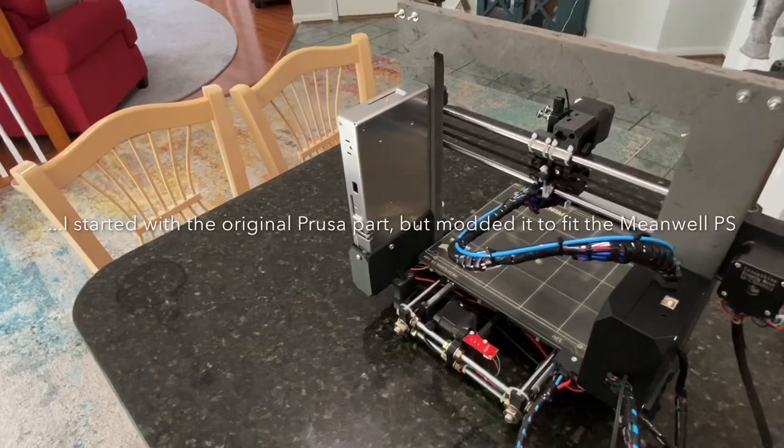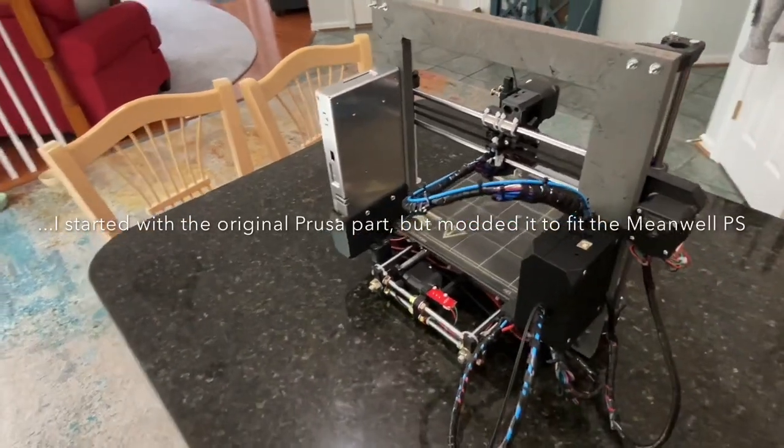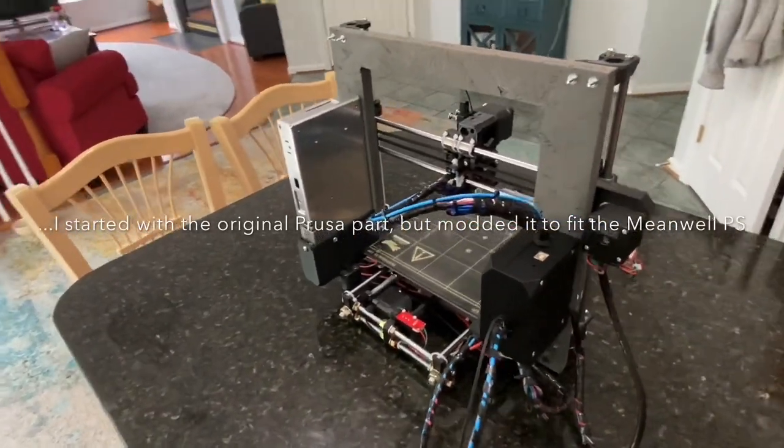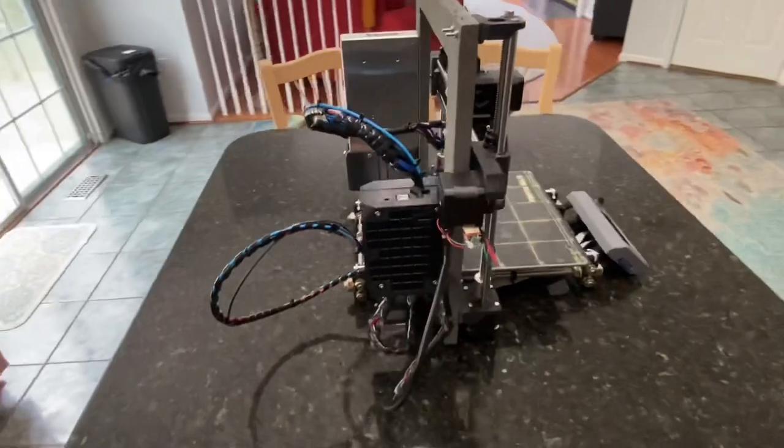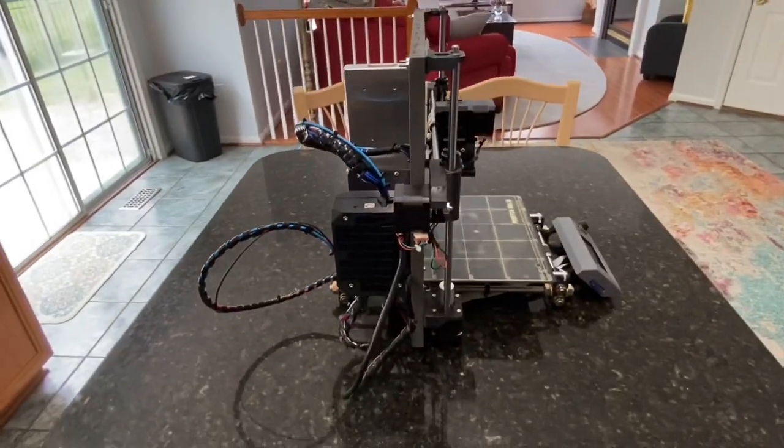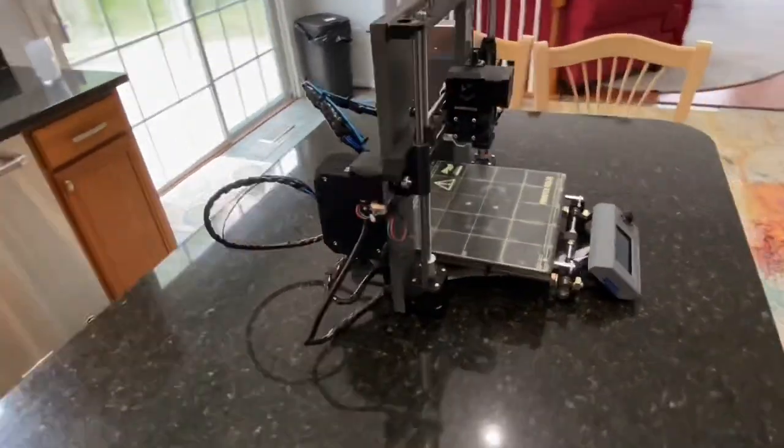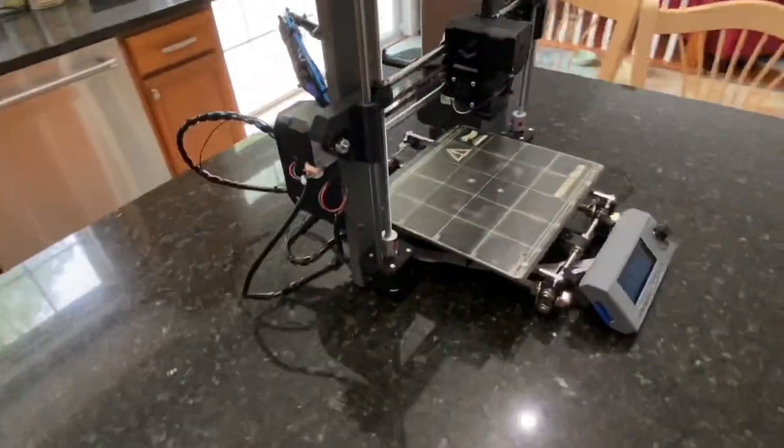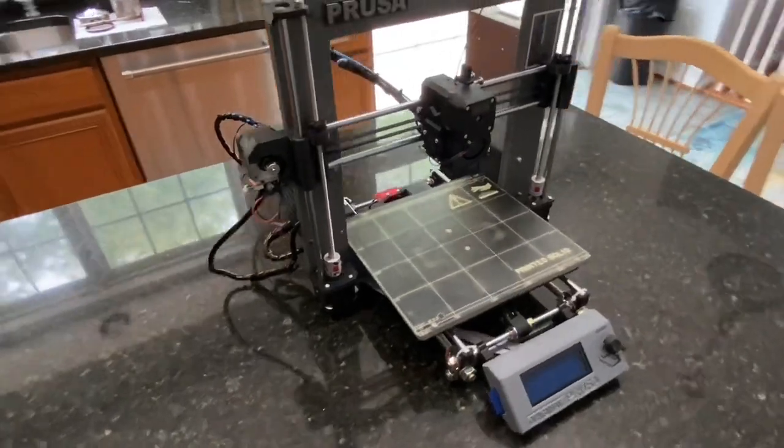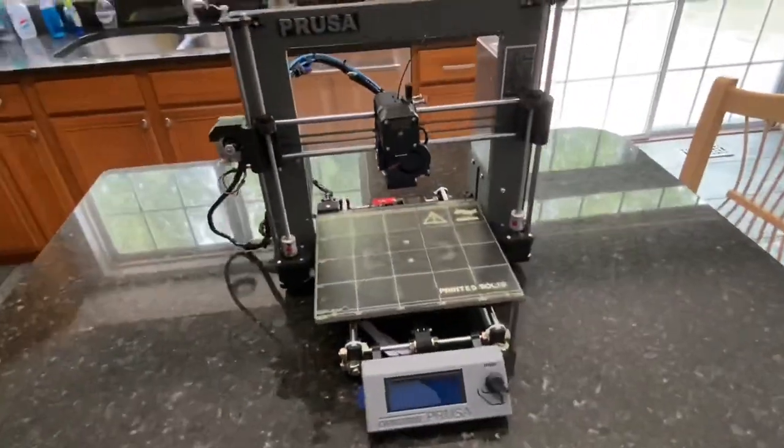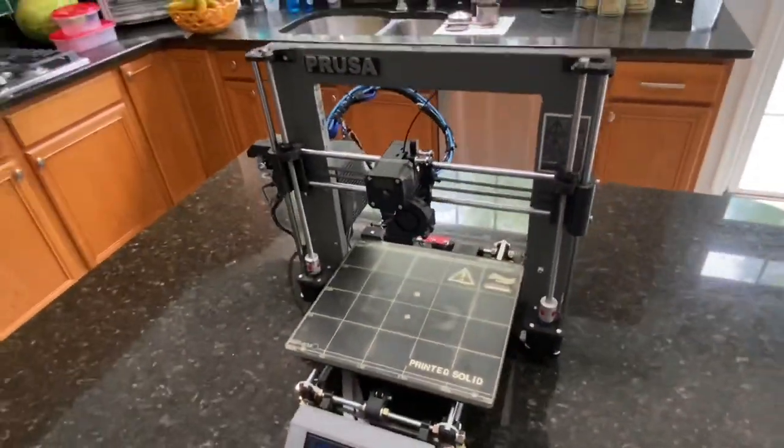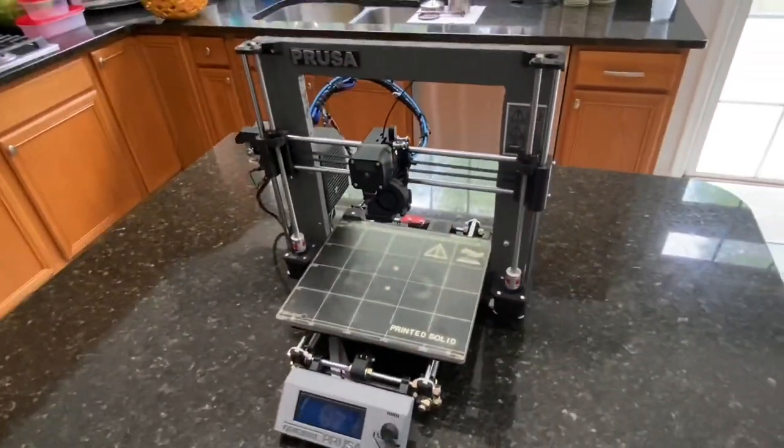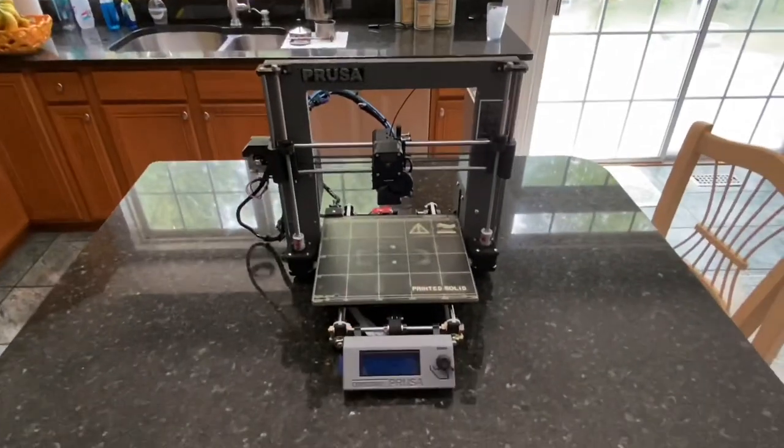That was the original part, but because I'm using a different power supply of course I had to go inside of Tinkercad and it took me a few hours to modify everything, but I got it and it fits and it's pretty rigid.